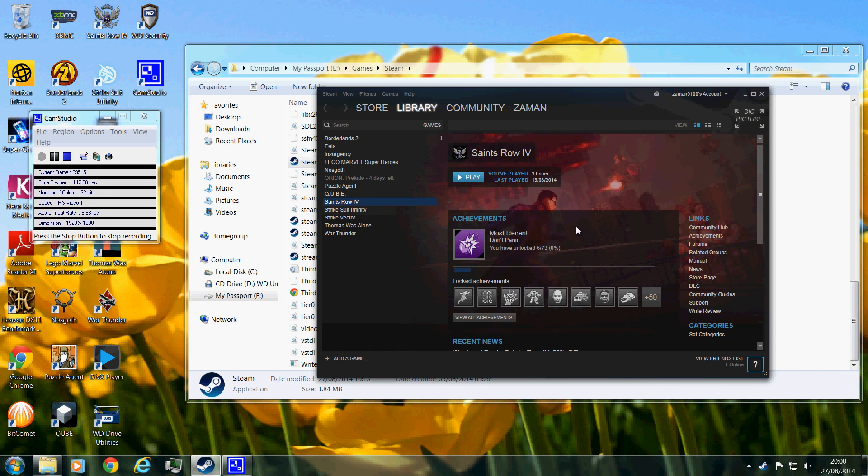But what you'll need, especially the best thing you can do, is have a, like my passport here, has a USB 3.0 port. And my computer does, so it works a lot faster without any lagging problems. So you'd want something like that, preferably.